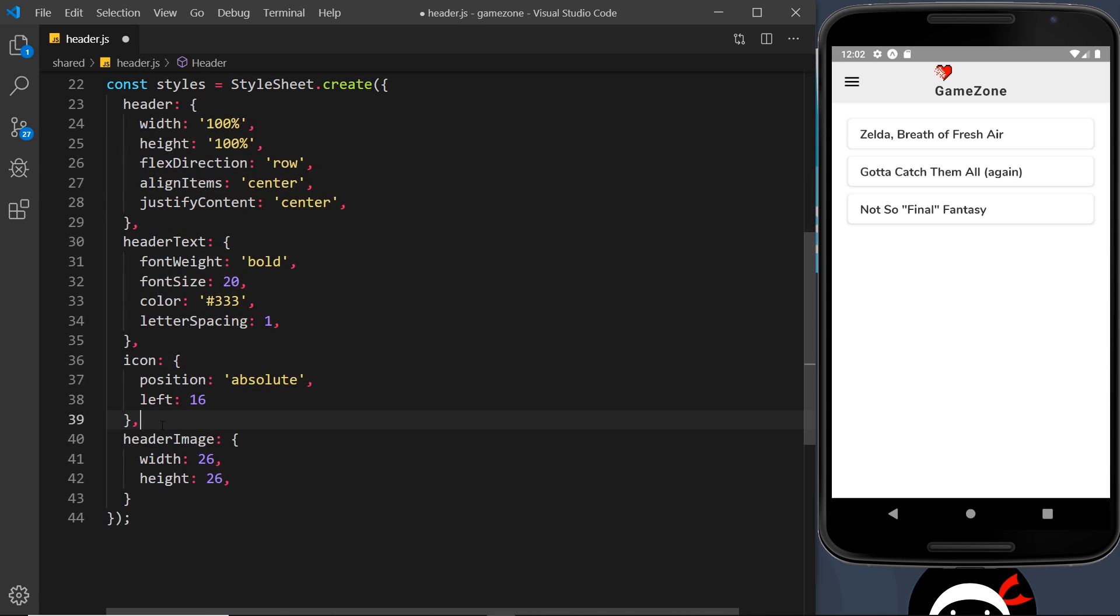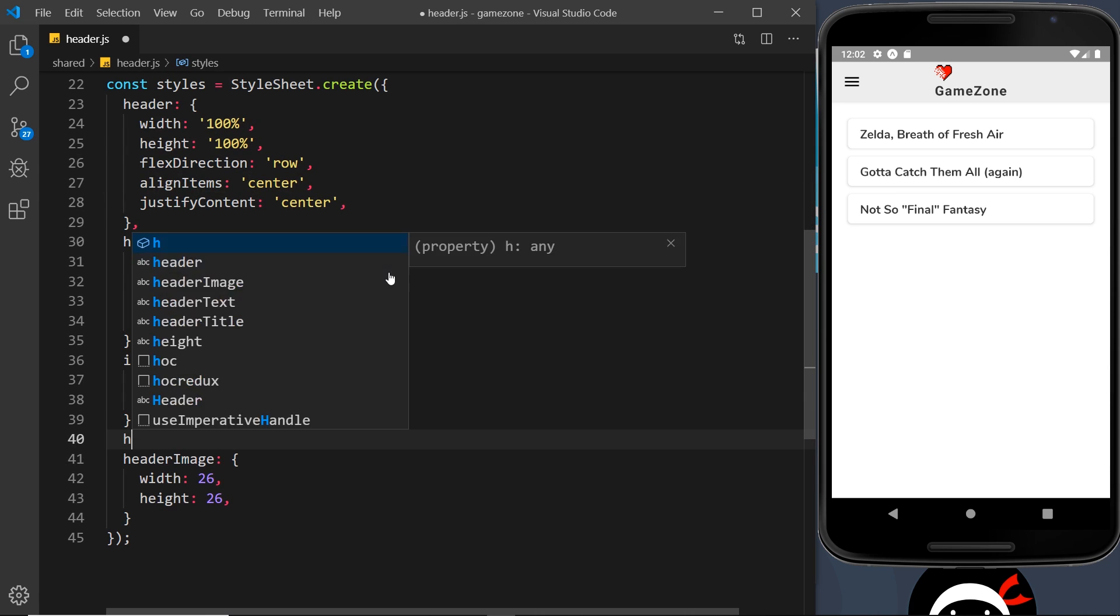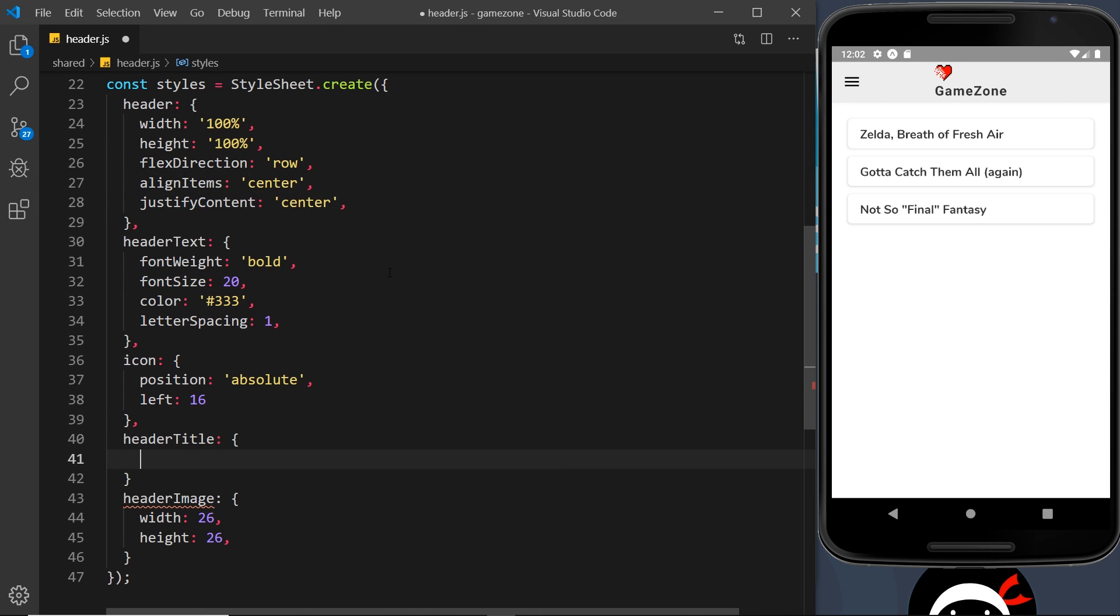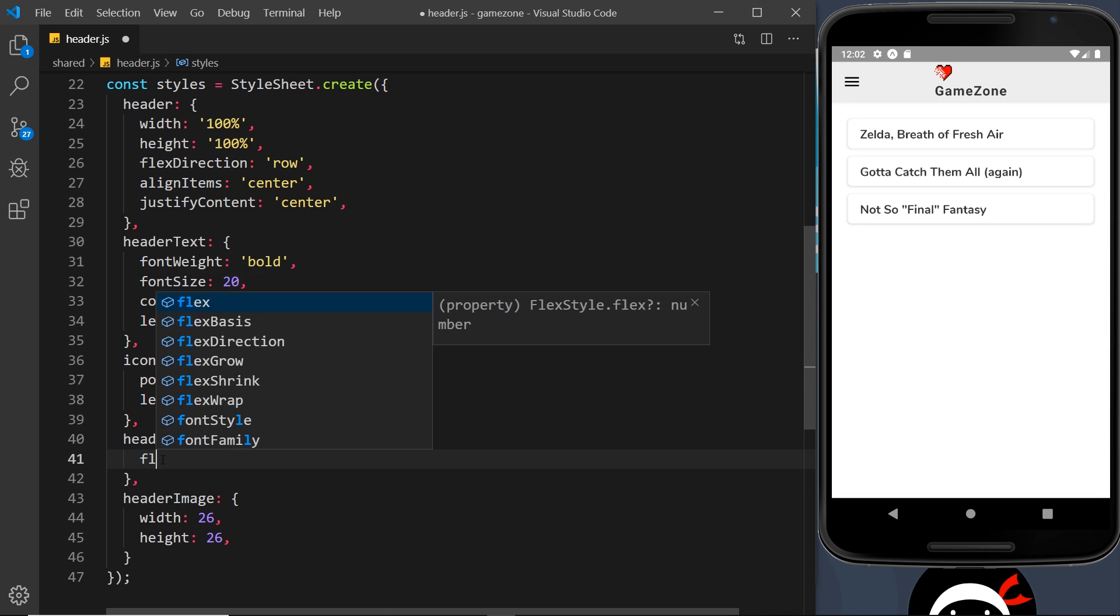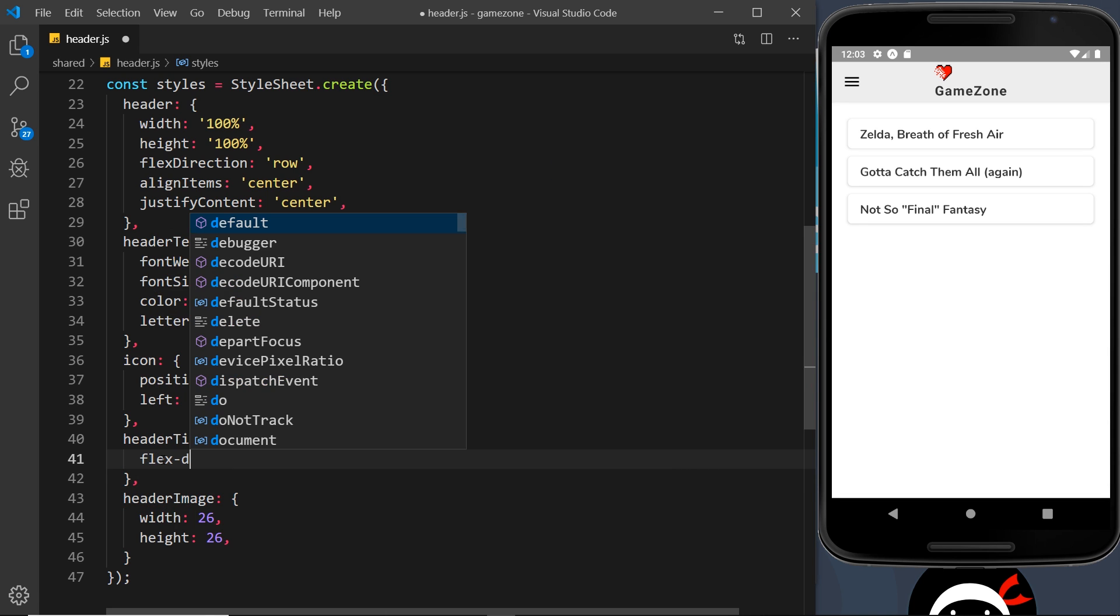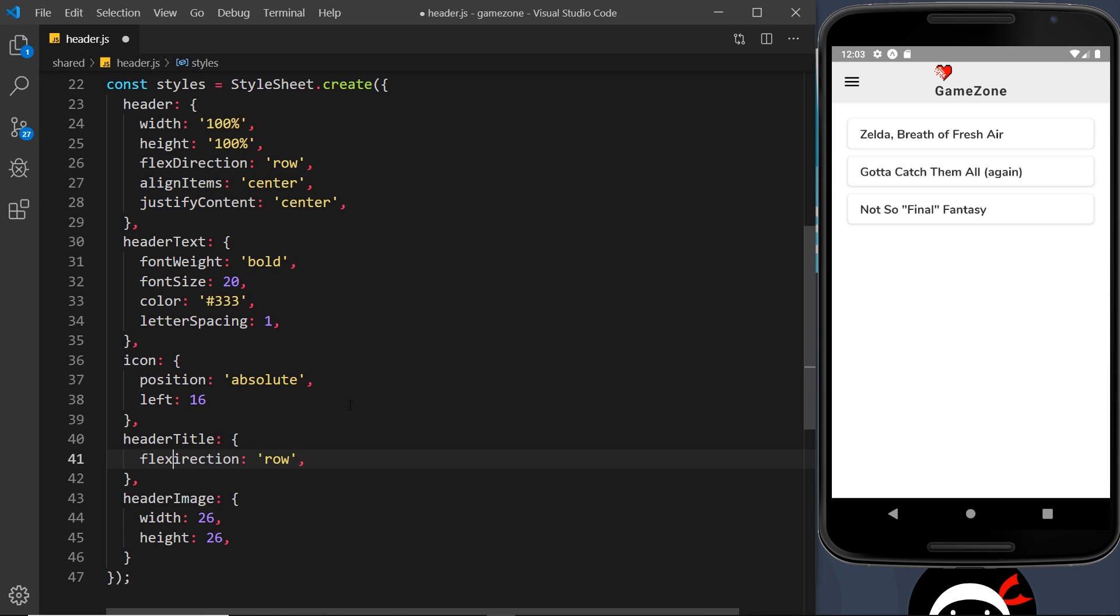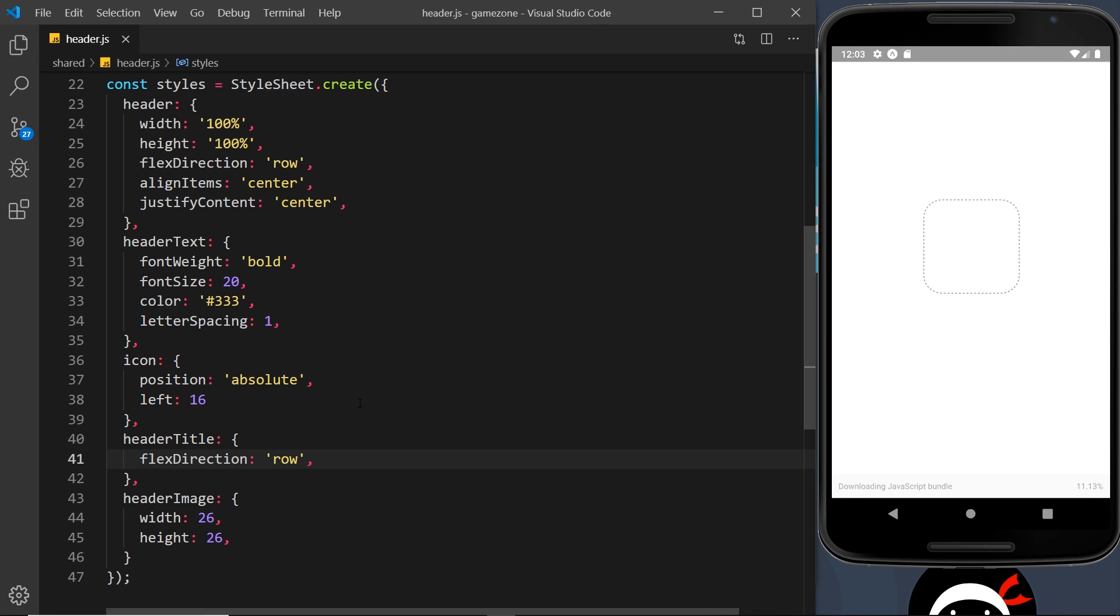So let's now go and do header title down here like so and set that equal to an object. Do a comma after the object and then all I'm going to do is say flex direction and set that to row instead so they sit next to each other. Okay, not hyphenated flex direction, camel case.